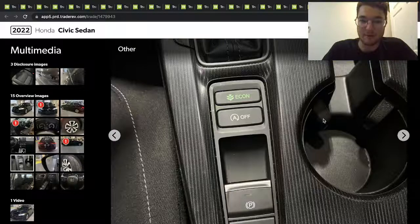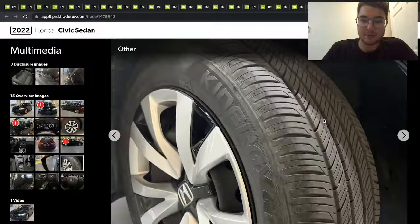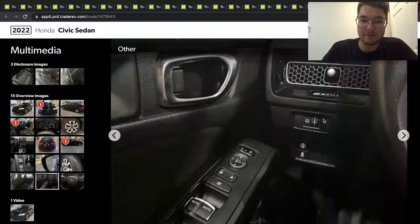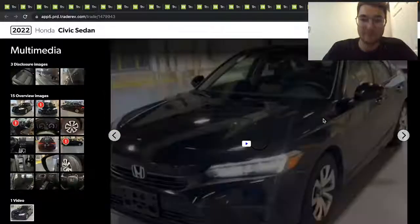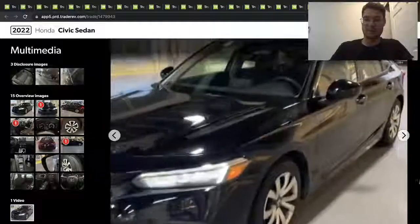Got blind spot monitoring. Yeah, let's watch the video of it.